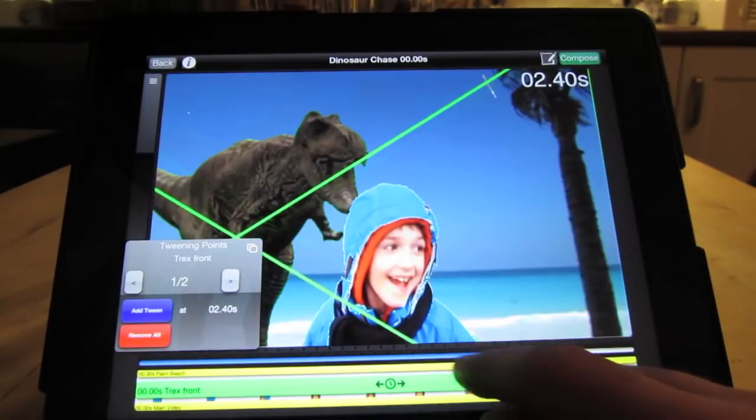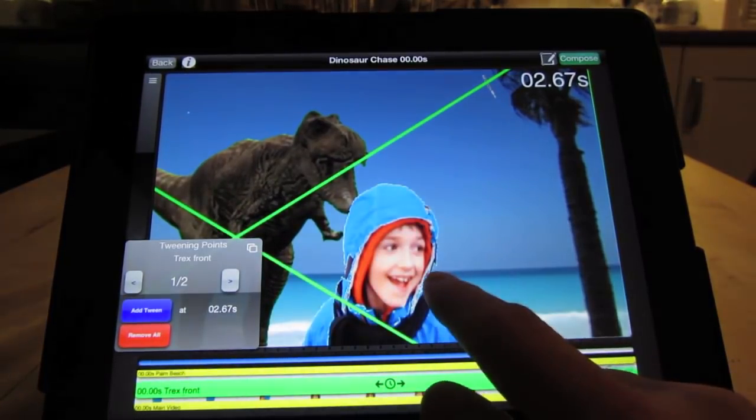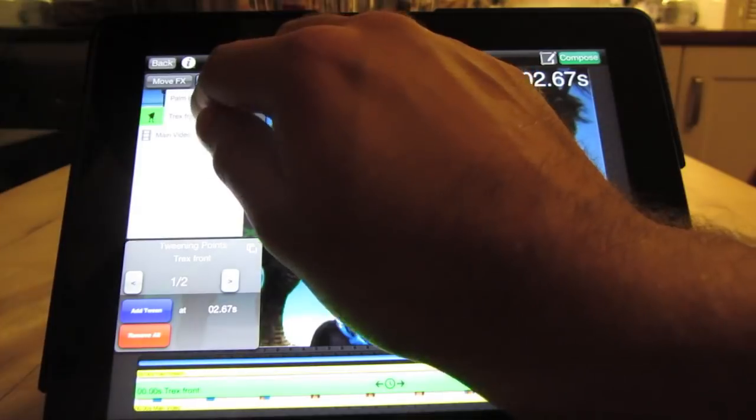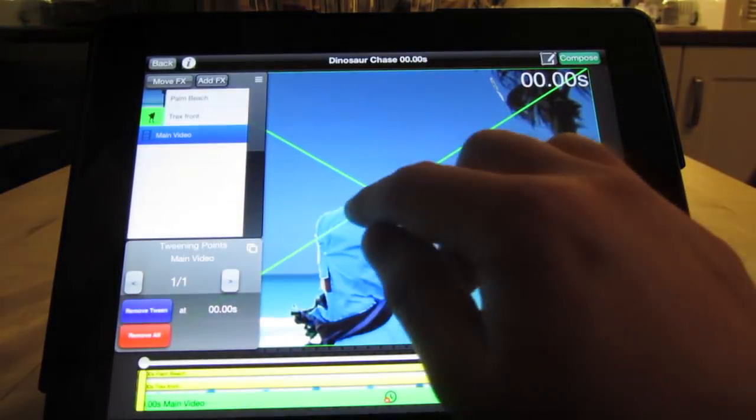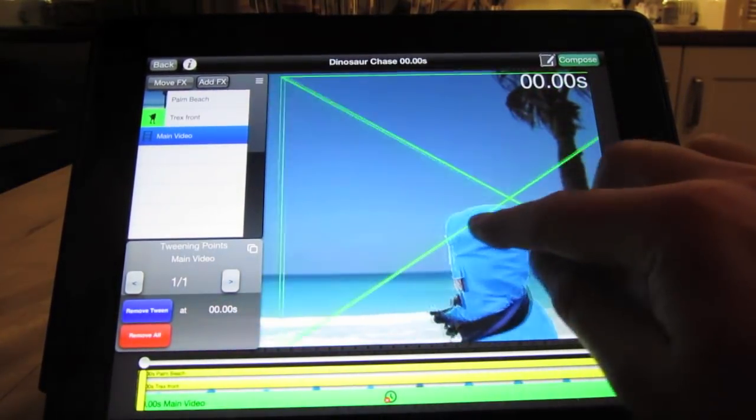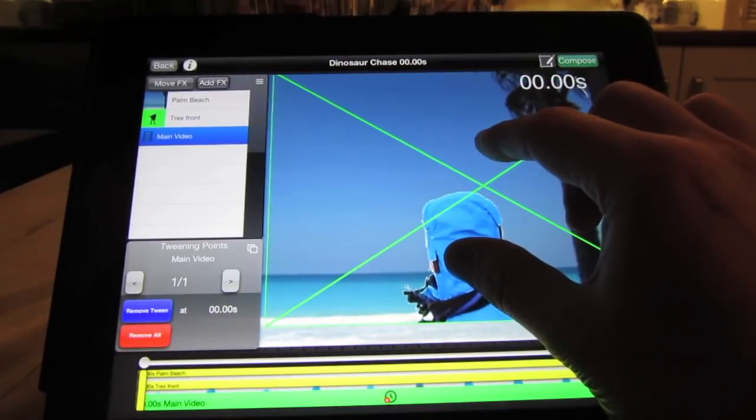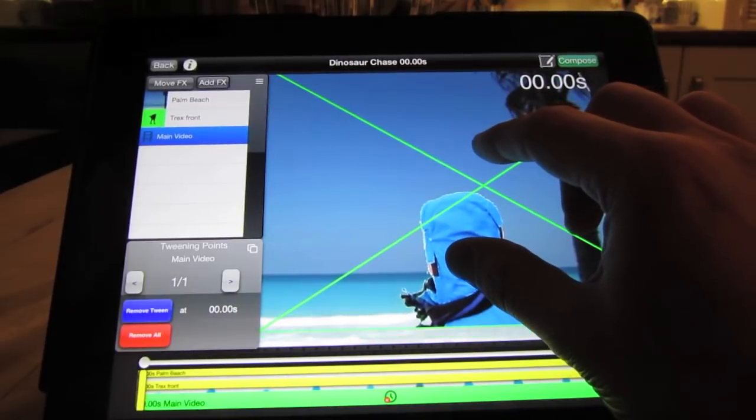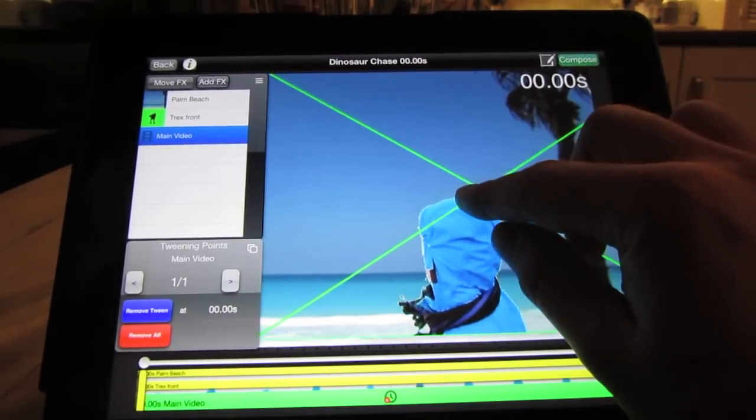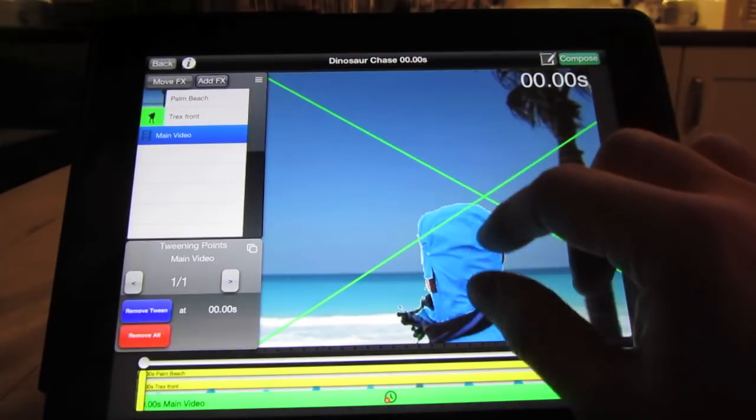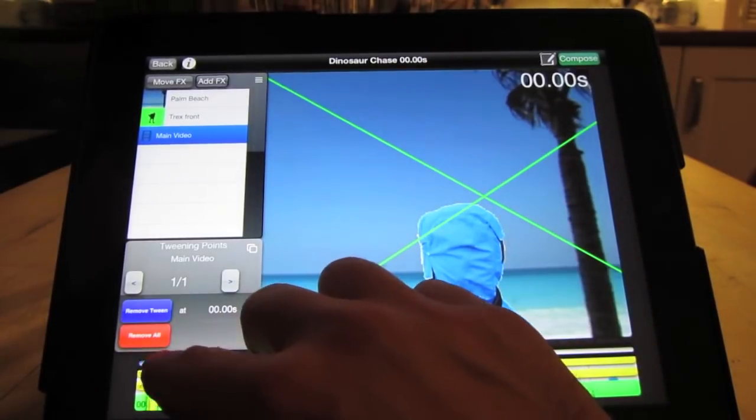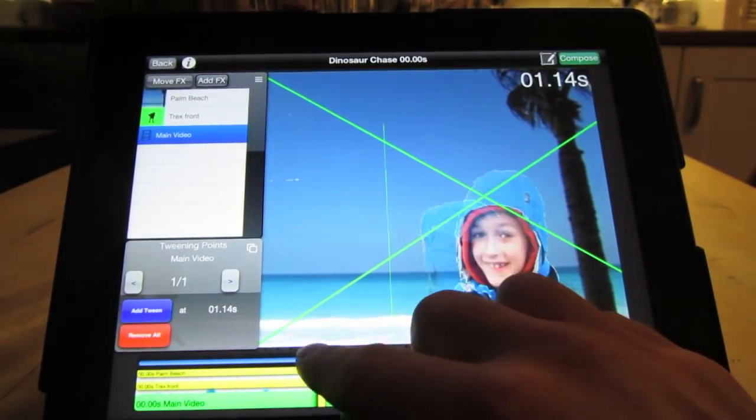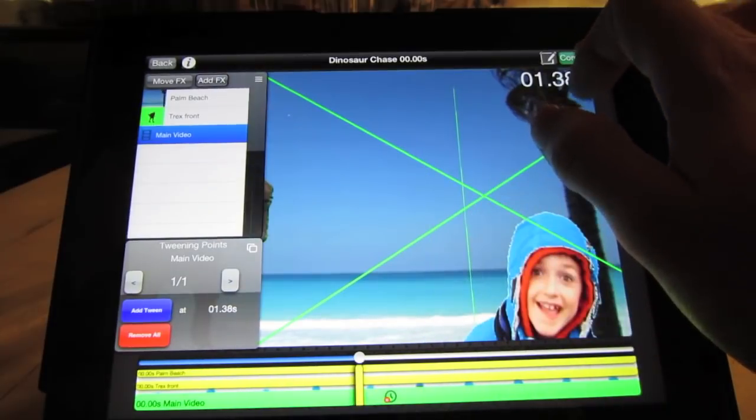You'll also notice that I'm not really that happy with the position of the main video because he's a bit too centered. So if we call the main video file, I can simply move the main video file around. Again, I can slide and rotate it and pinch zoom the video file as well. So okay, that looks pretty good now. So if I press Compose, this will render the video.